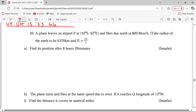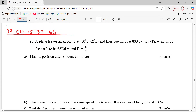The first thing to find is the distance. Distance is given by speed times time. The speed is 800.8 kilometers per hour, multiplied by the time. This plane moves for 8 hours and 20 minutes. 20 minutes can be converted to hours as 20 over 60, which simplifies to one third of an hour.